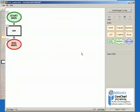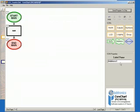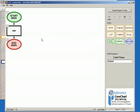Now select Address in the icons menu, and under Label Name type again. Then place this icon below Icon 2 by clicking the black arrow.